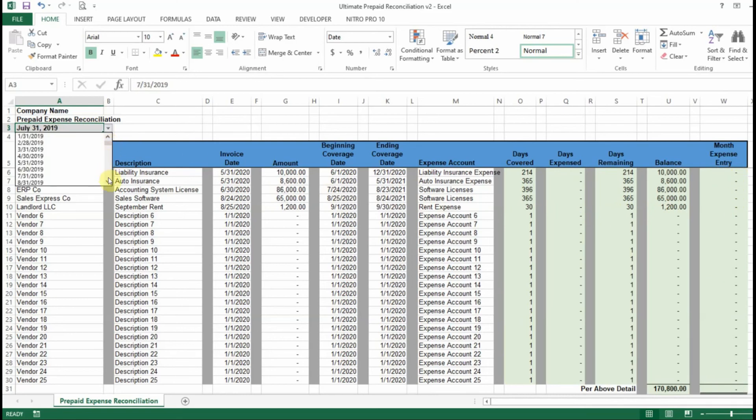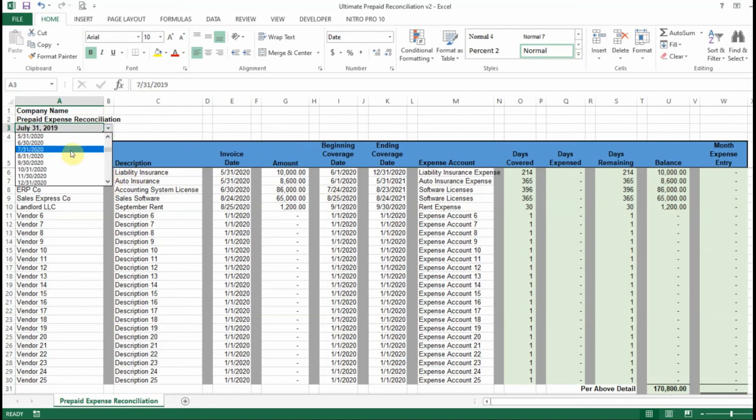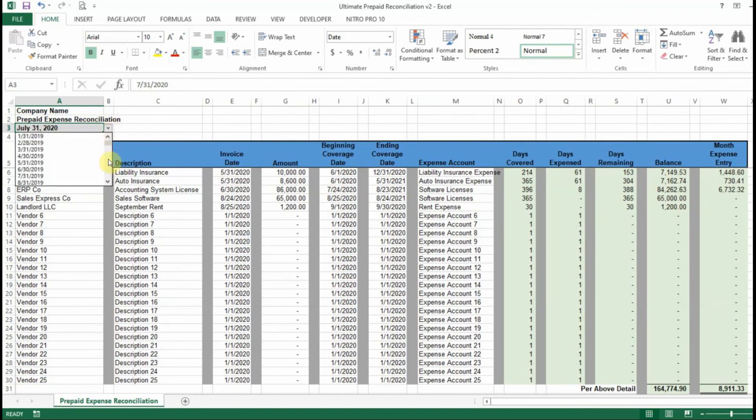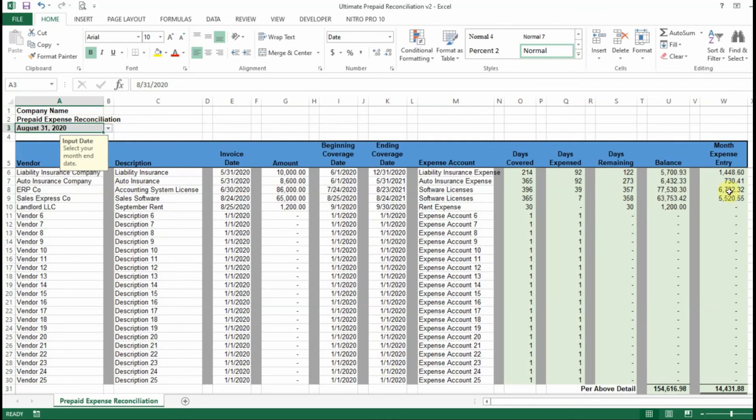Say that you want to calculate July 2020, it's going to automatically update your balance and calculate your monthly expense here. Move on to August, and it is going to calculate that as well.